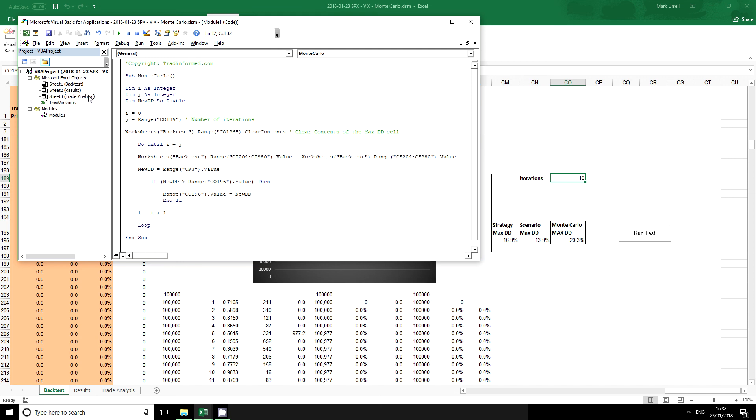Please remember that you can also get this spreadsheet with the Monte Carlo simulator in it. It is available in the TradeInformed shop and there is a link on the screen if you want to check that out.